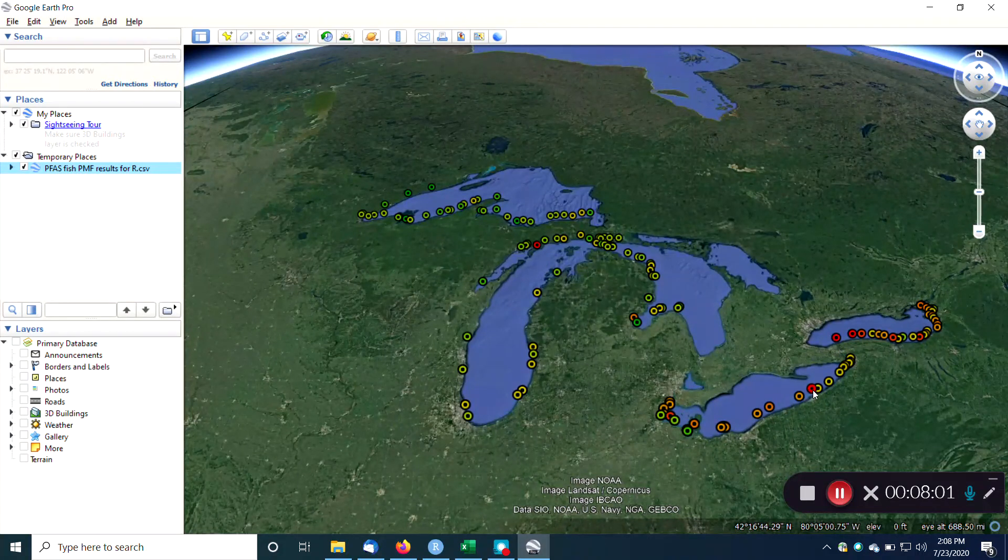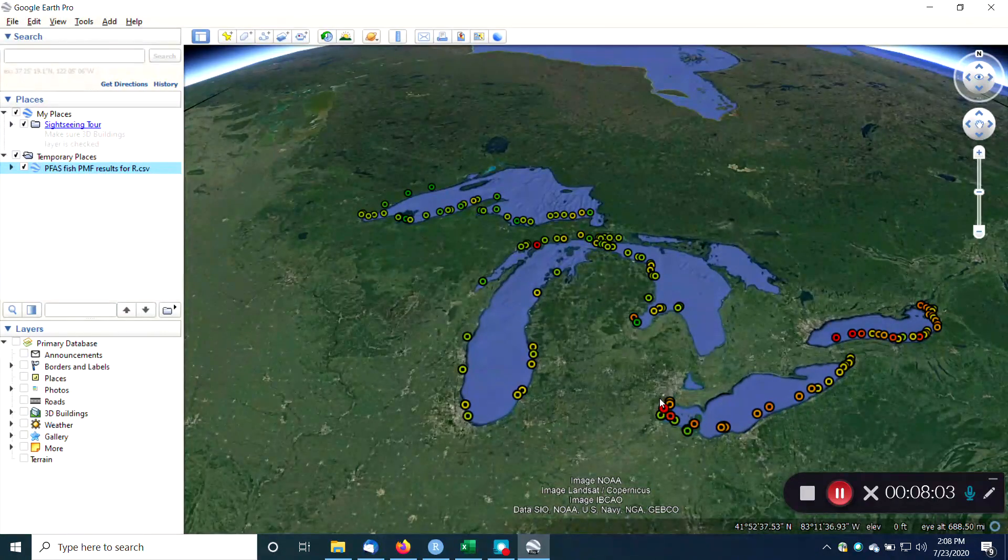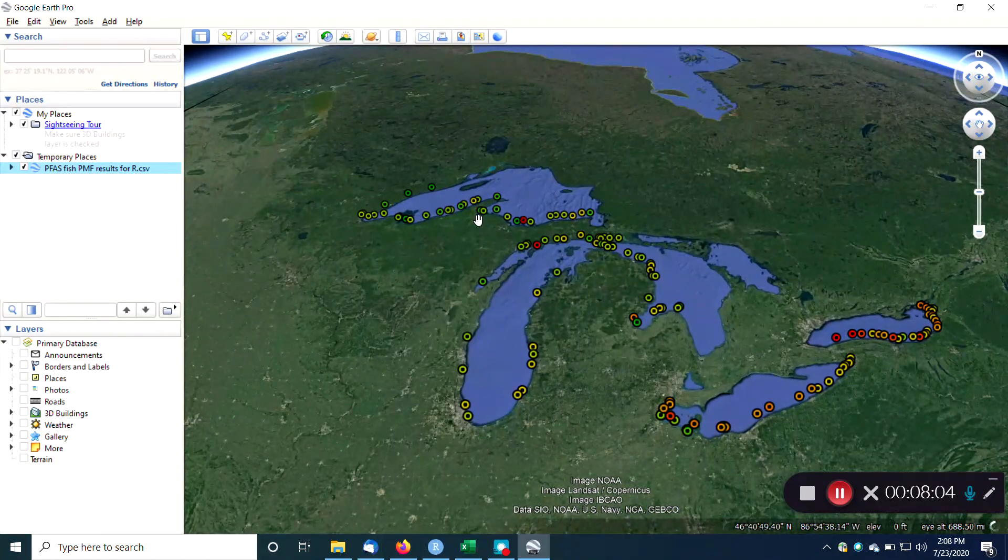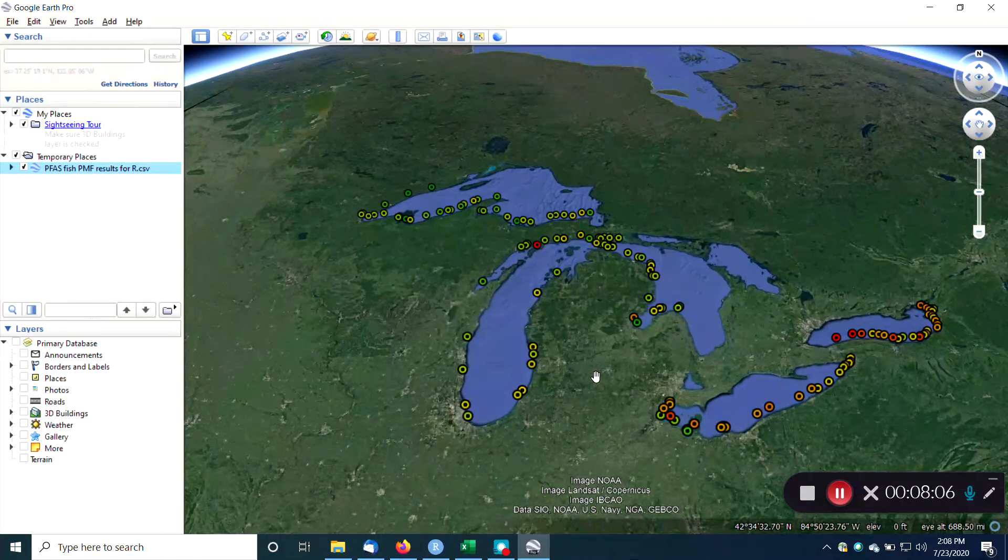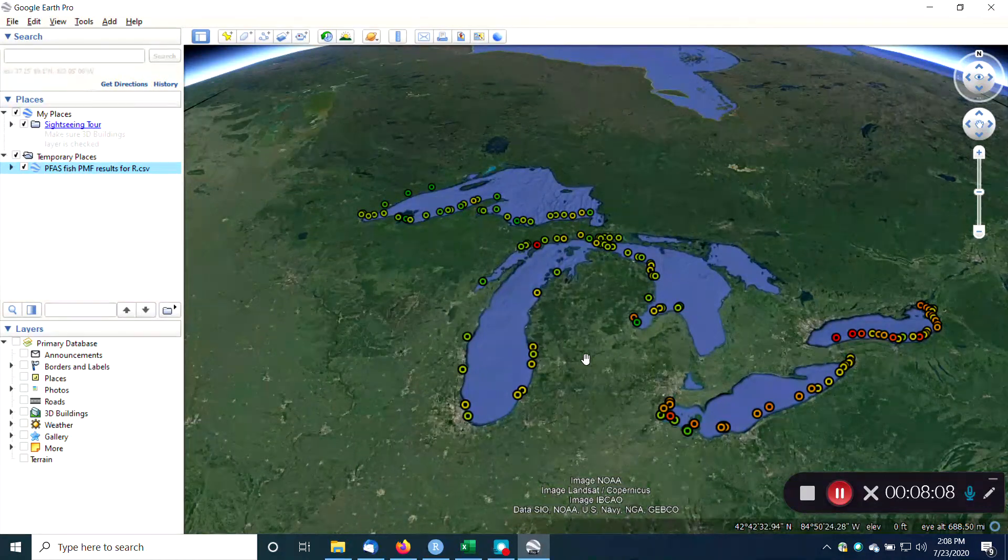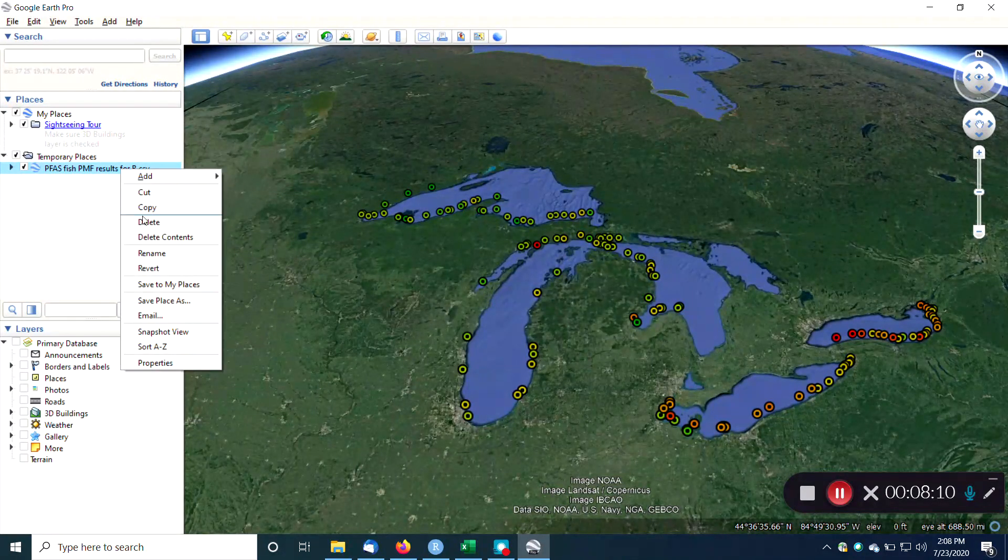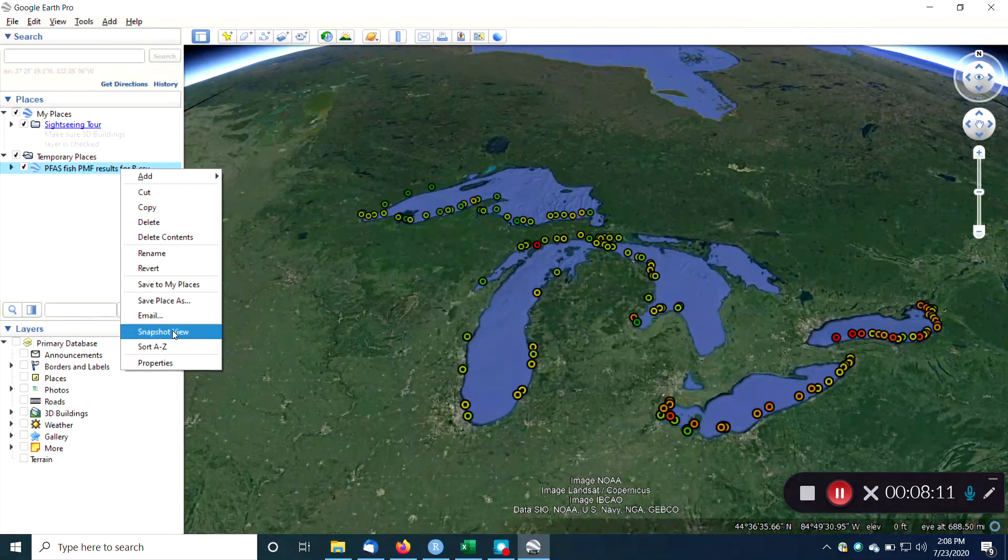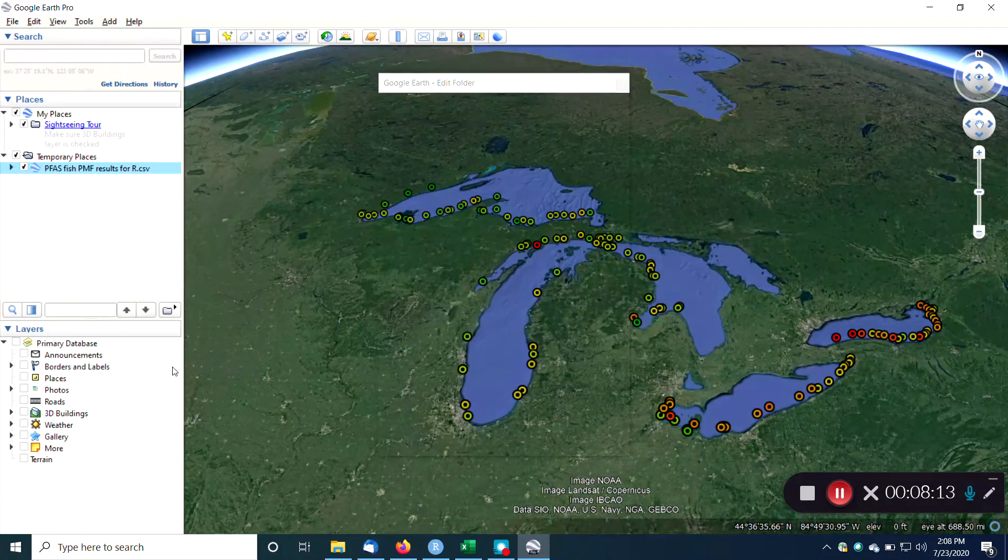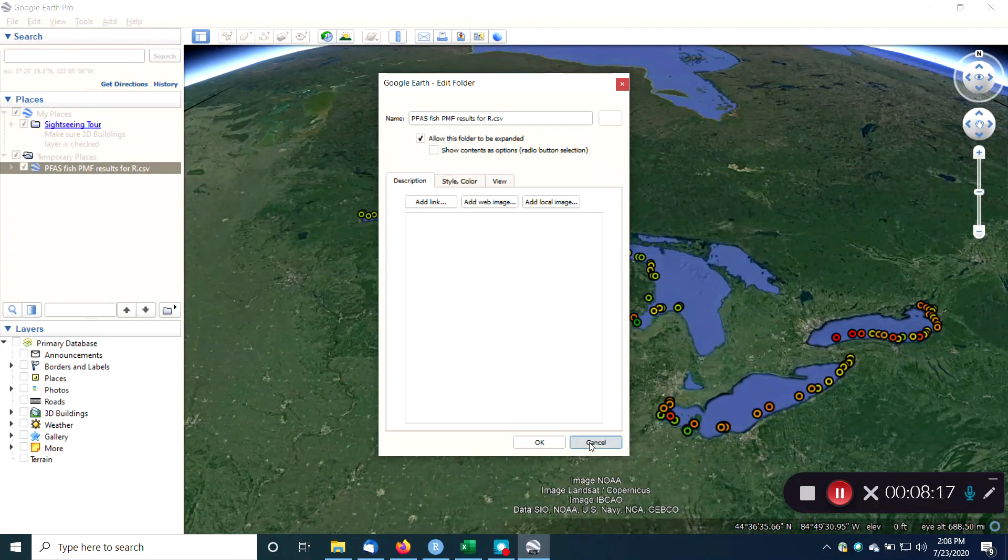But the point is that you can create these kinds of heat maps, and you can do other stuff too. You can add labels, for example. All kinds of cool things that you can do.